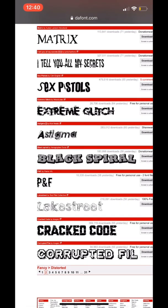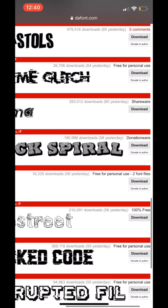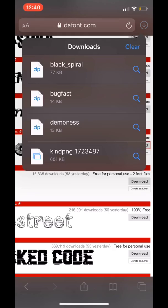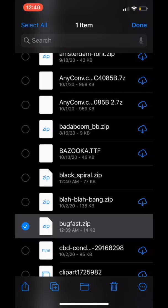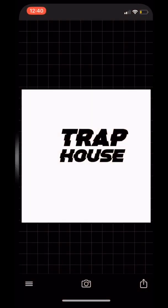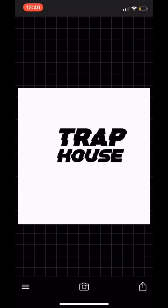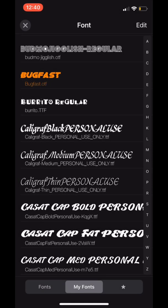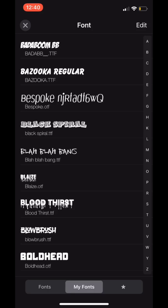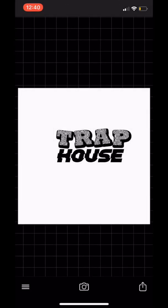I didn't see Black Spiral earlier but I started eyeing it — I was like, hmm, looks pretty cool, let's download it. Tap download, tap downloads, then tap Black Spiral, find it, tap it, and then upload it to Fonto. And then boom — now you got that one.